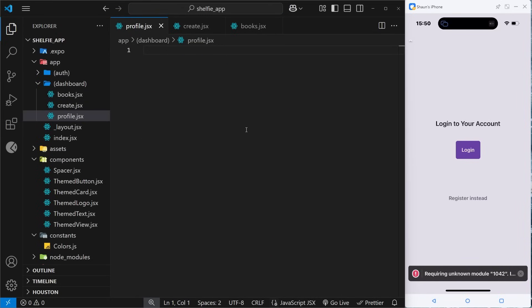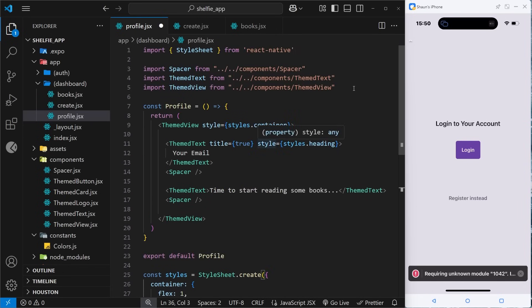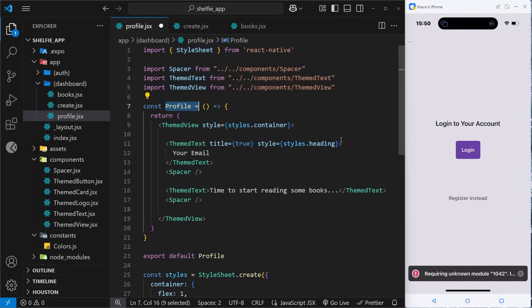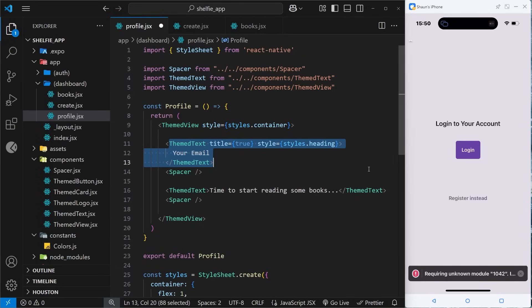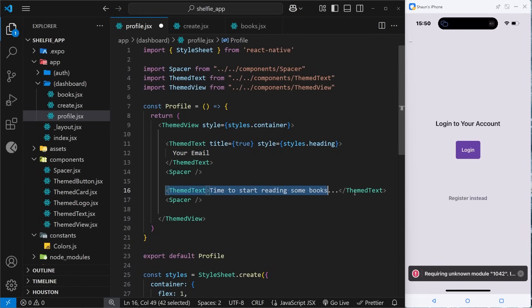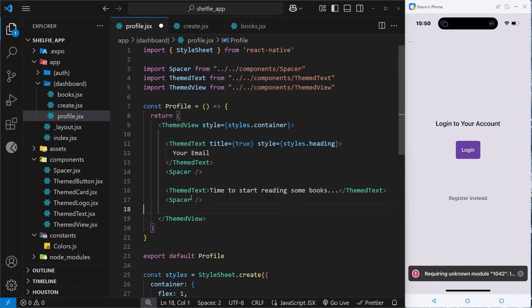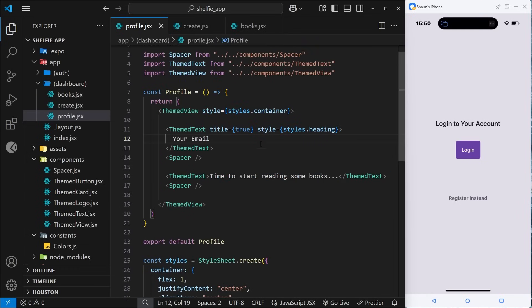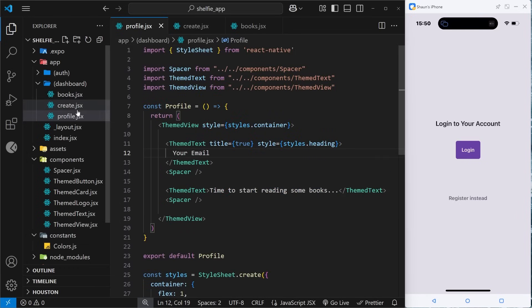The profile page is a tiny bit different but still has the same imports. It has a component called Profile with a themed view, then a themed text for the title — this is where we'll eventually output the user's email when they're logged on. There's also a subtitle that says 'time to start reading some books' and a spacer. That's all three pages done.